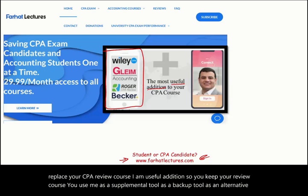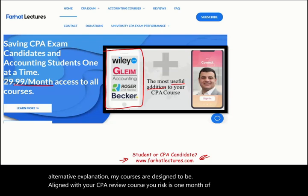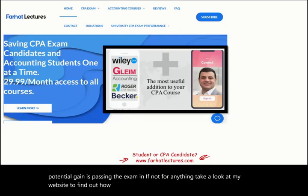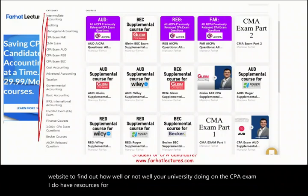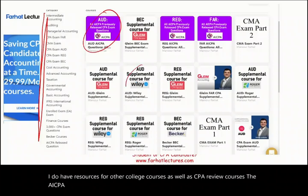Your risk is one month of subscription. Your potential gain is passing the exam. Take a look at my website to find out how well your university is doing on the CPA exam. I do have resources for other college courses as well as CPA review courses, including the AICPA previously released questions. My courses are aligned with your CPA review course.